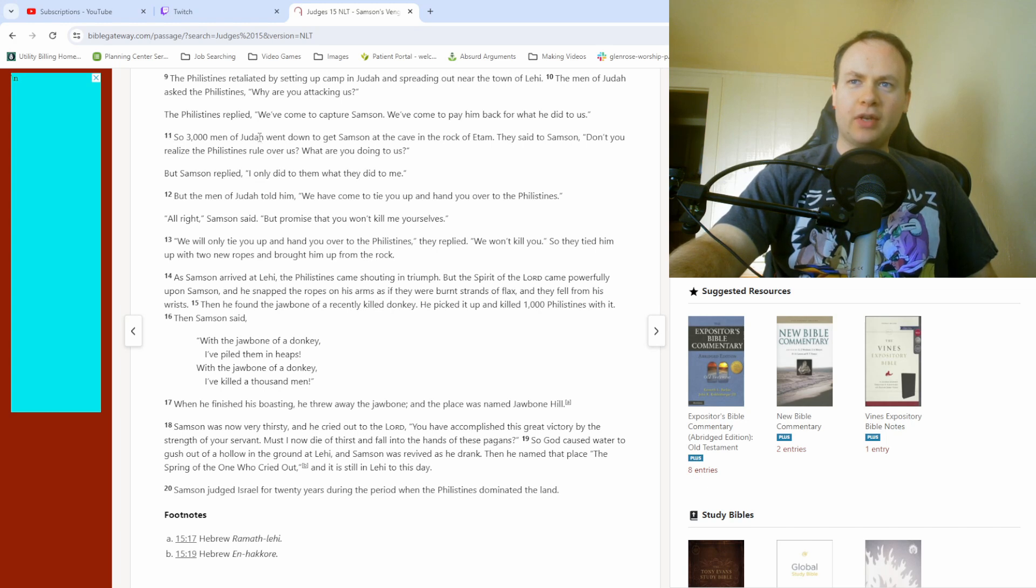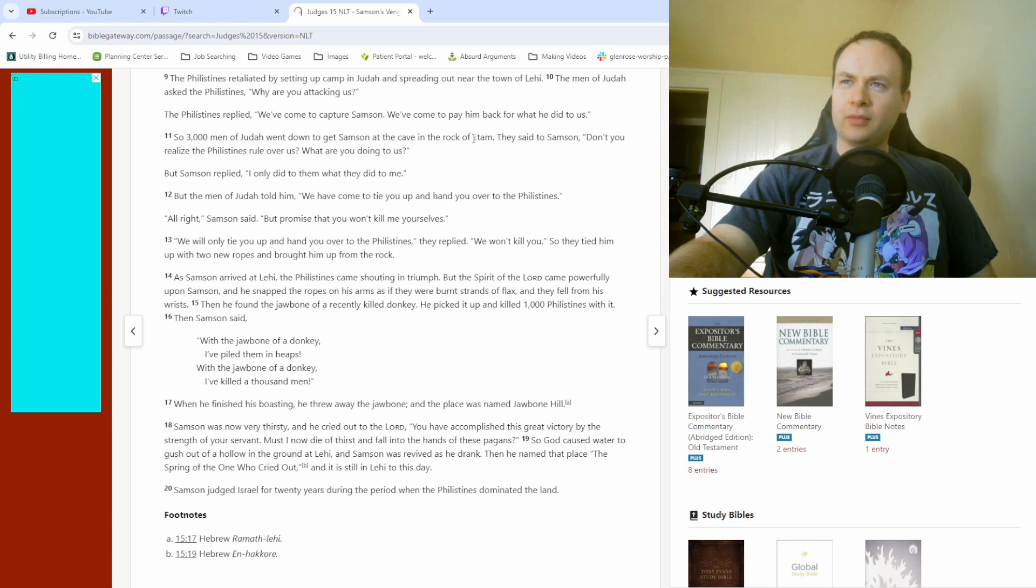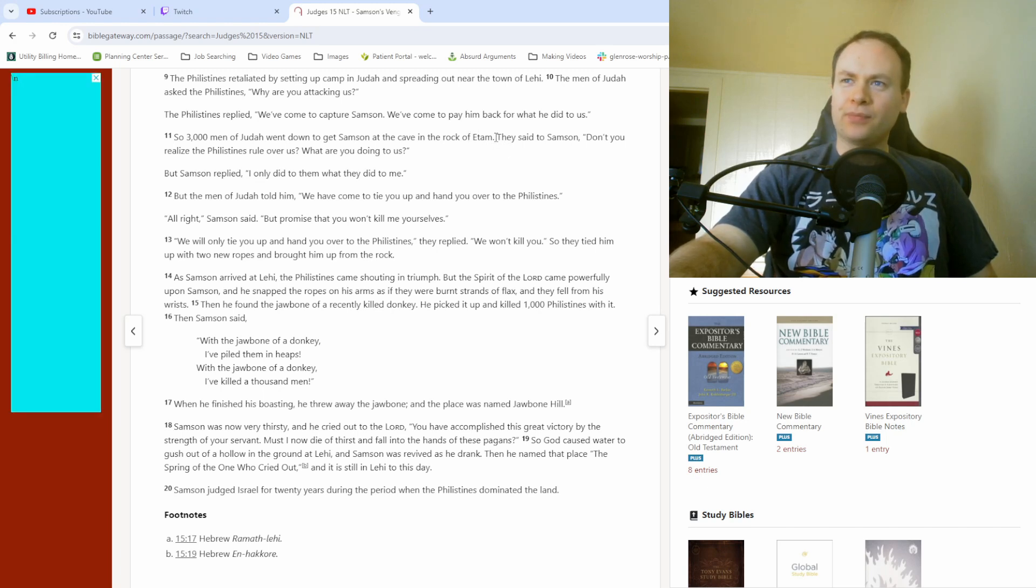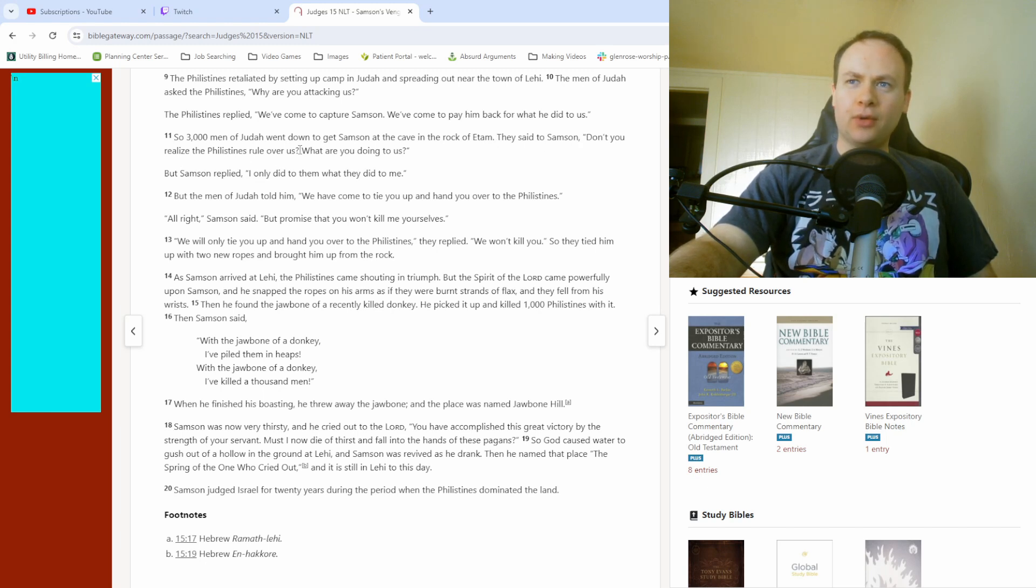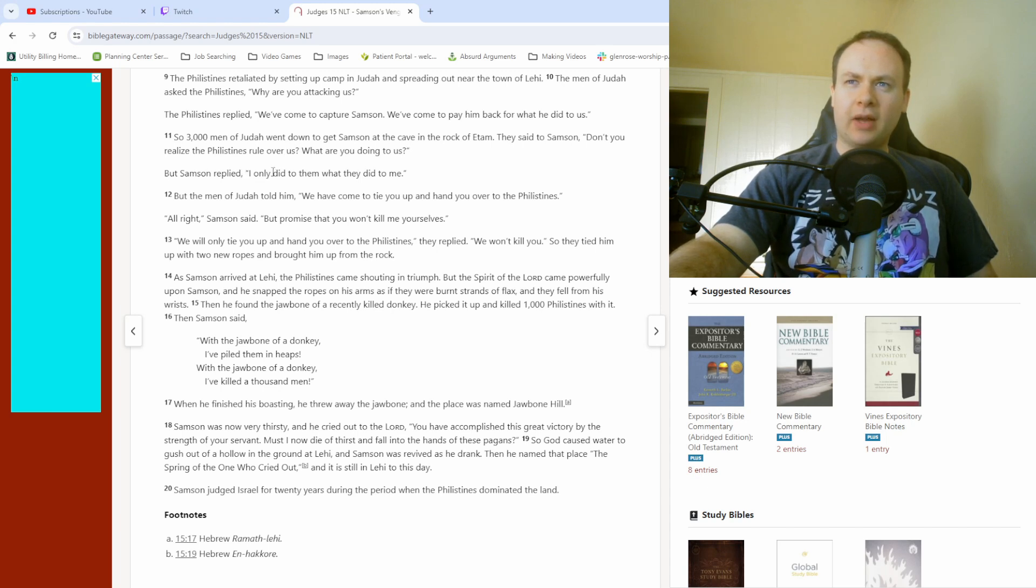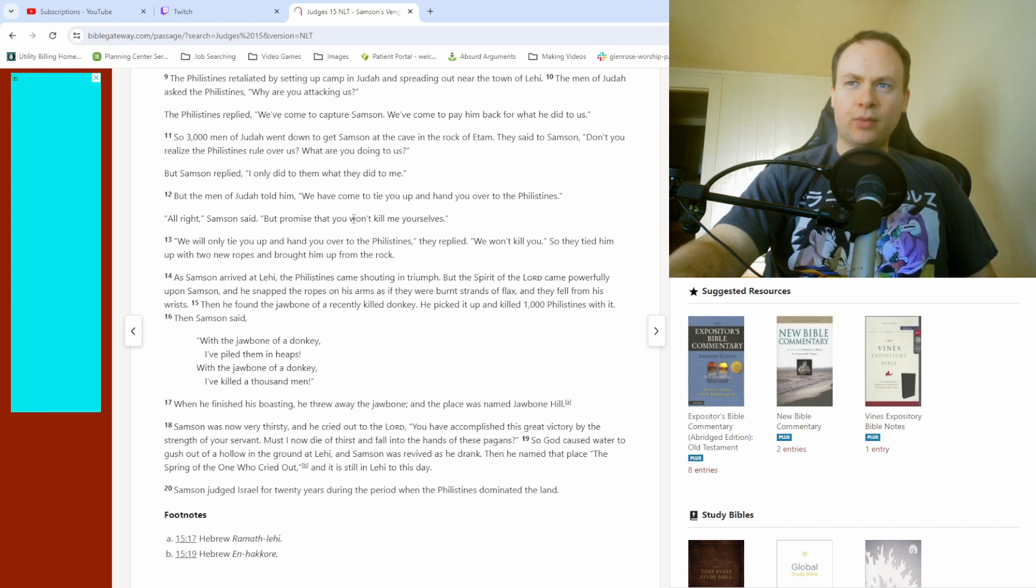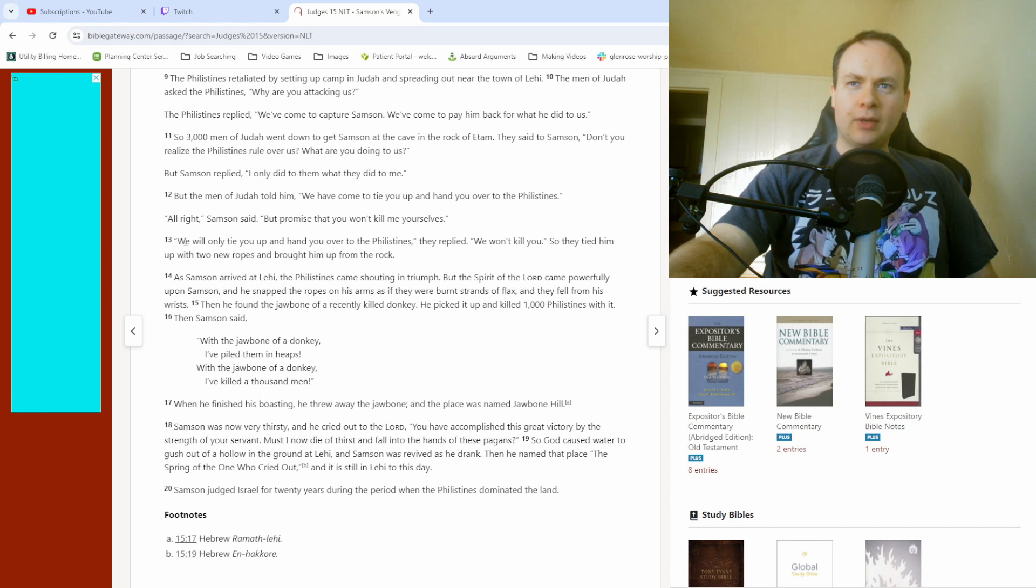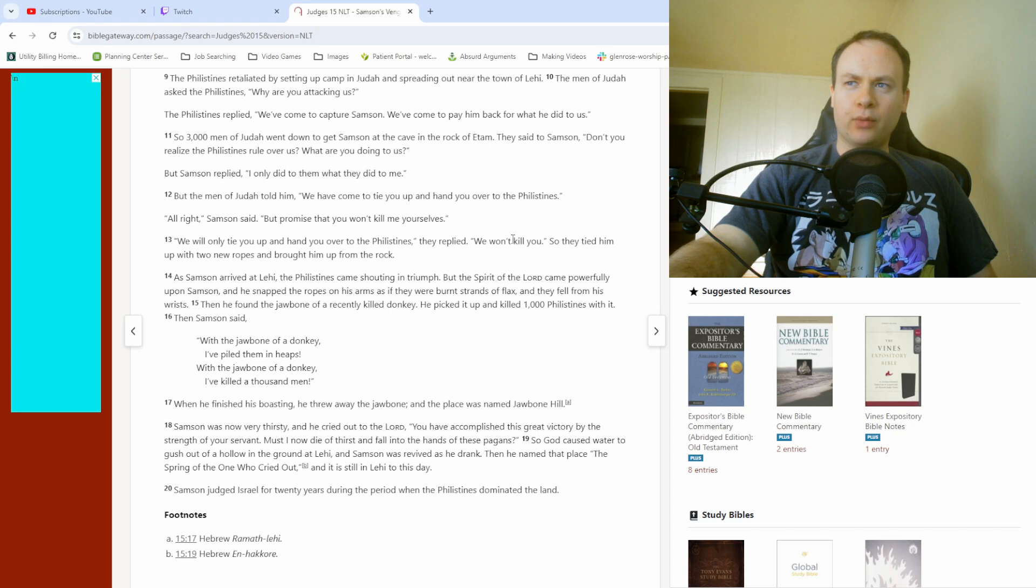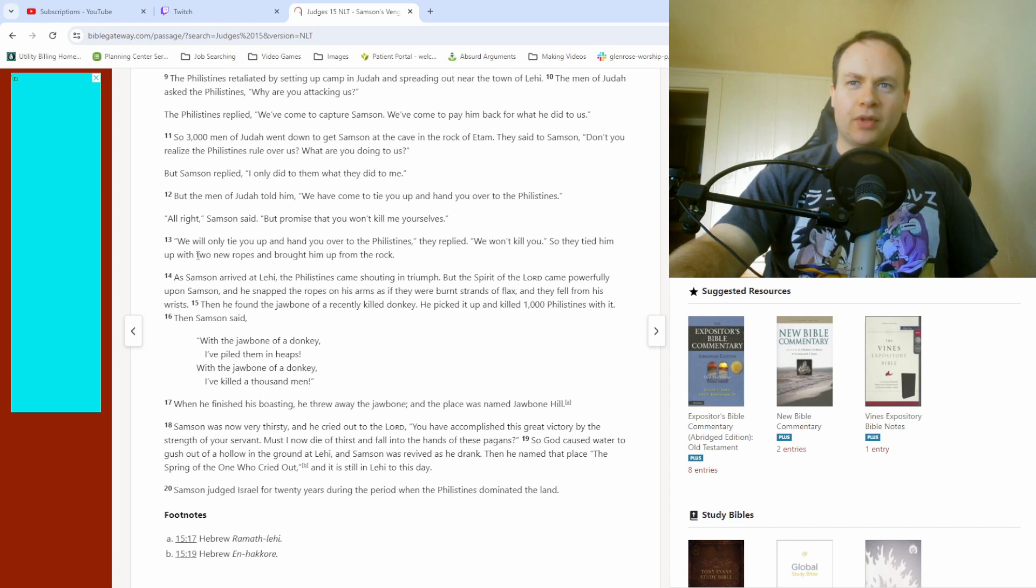So, 3,000 men of Judah went down to get Samson at the cave in the rock of Etam. They said to Samson, Don't you realize the Philistines rule over us? What are you doing to us? But Samson replied, I only did to them what they did to me. But the men of Judah told him, We have come to tie you up and hand you over to the Philistines. All right, Samson said, but promise that you won't kill me yourselves. We will only tie you up and hand you over to the Philistines, they replied. We won't kill you. So they tied him up with two new ropes and brought him up from the rock.